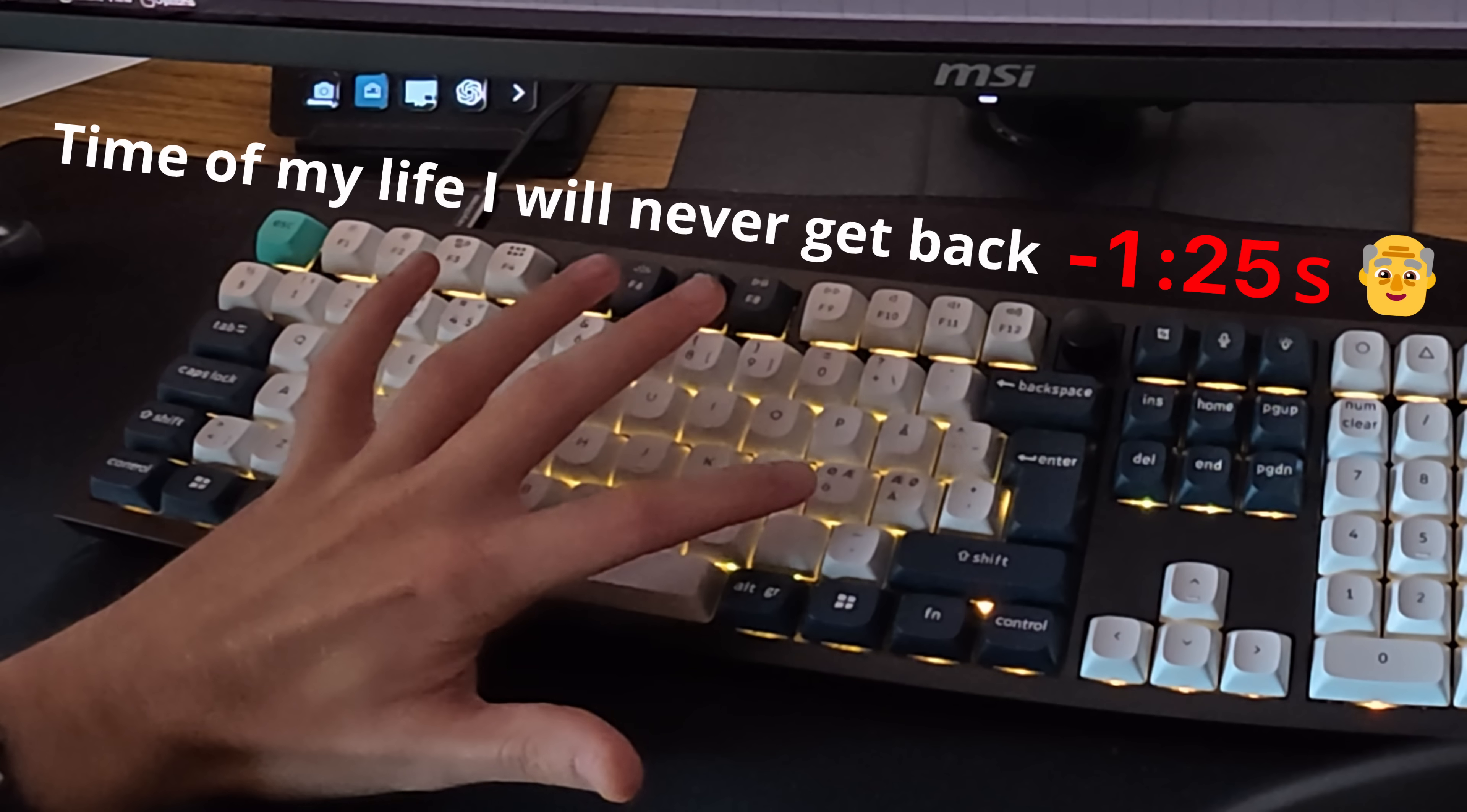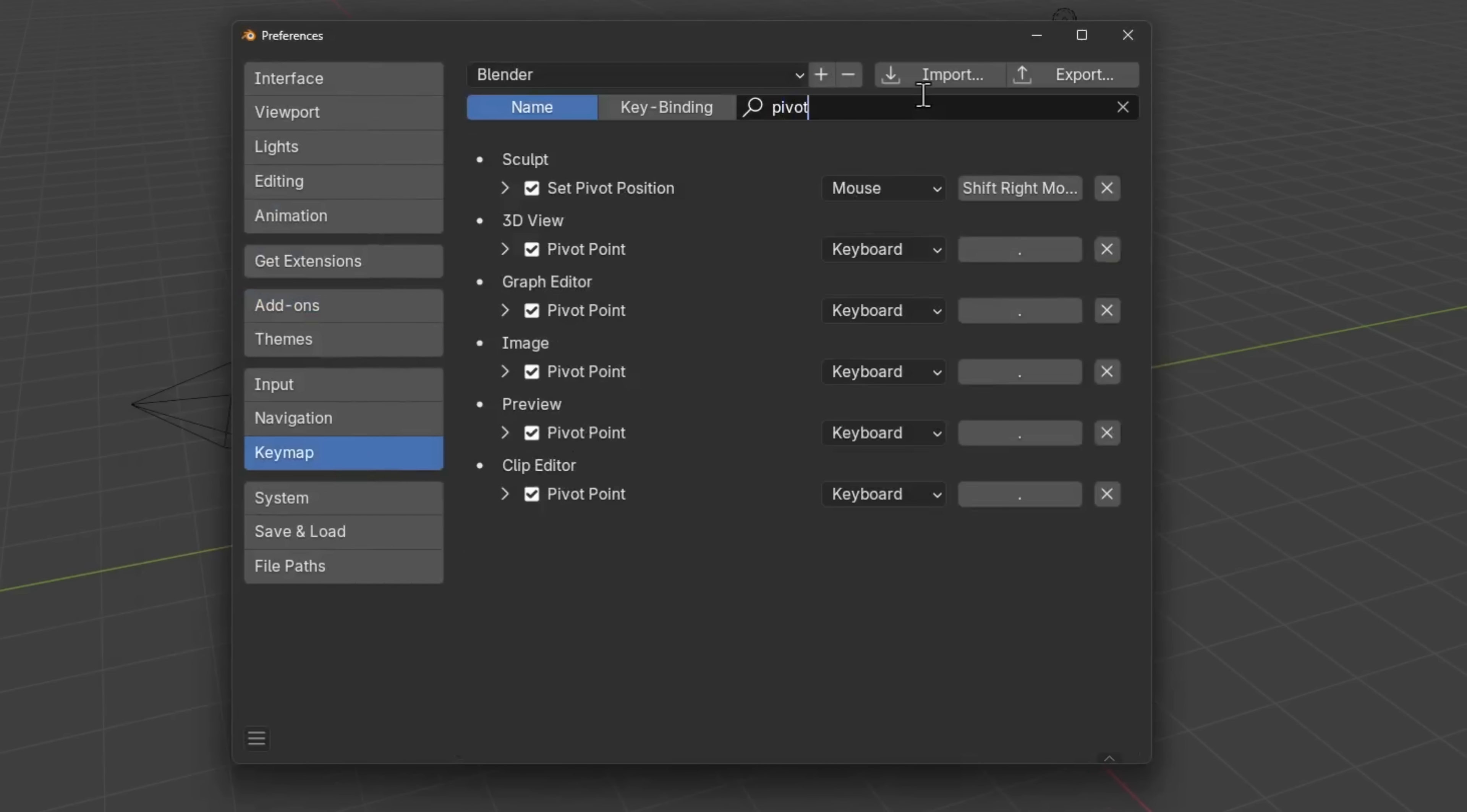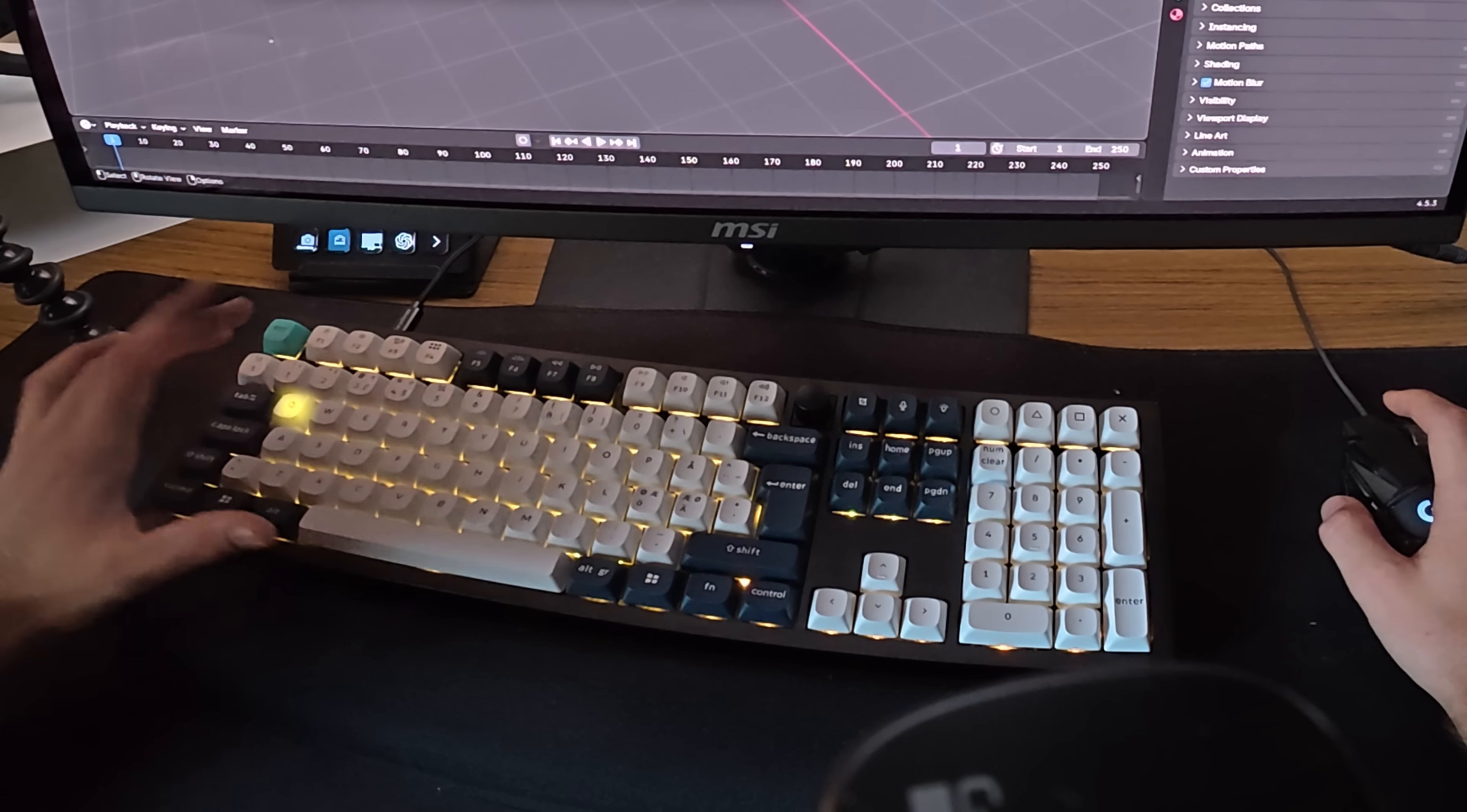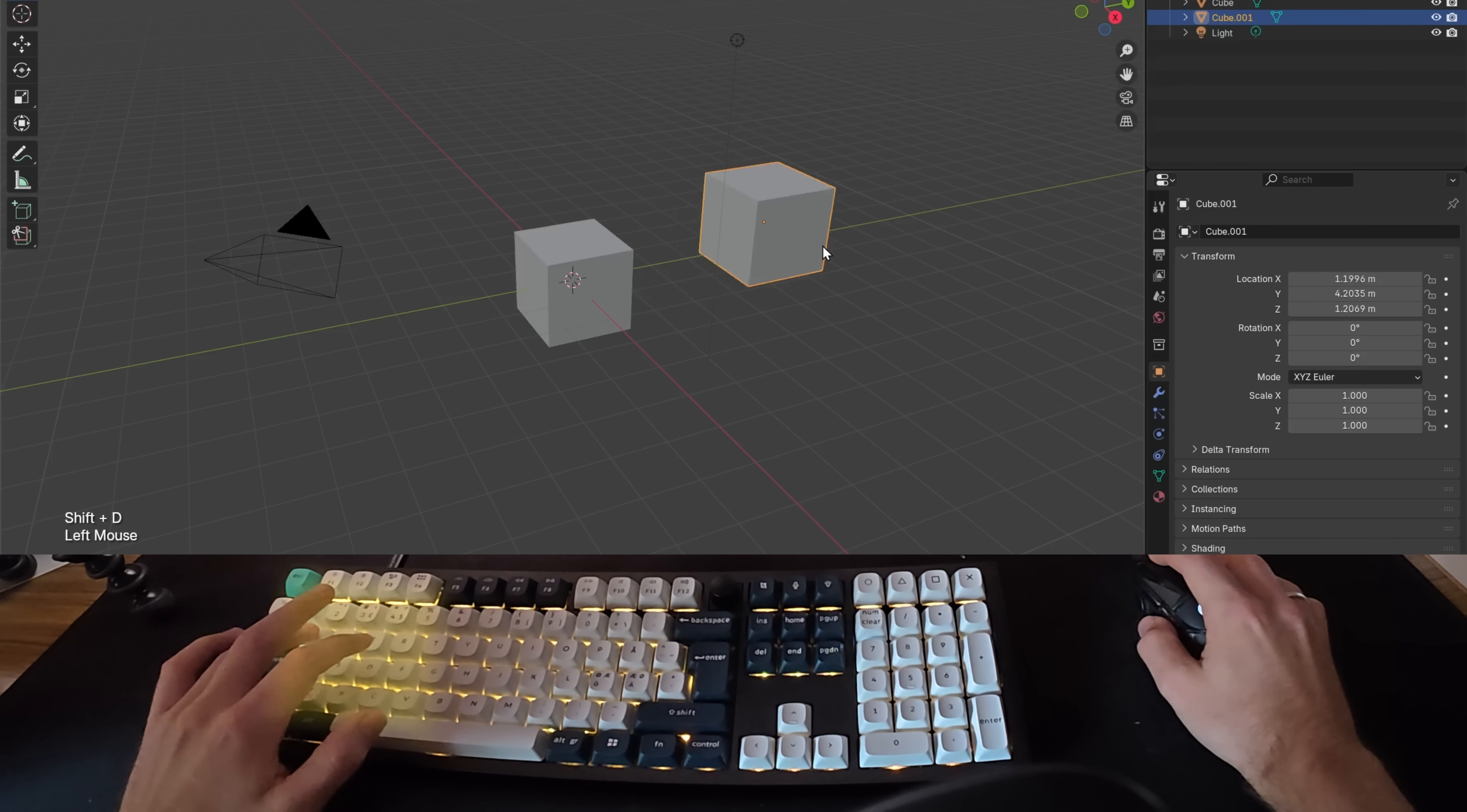What I've done usually is that I've gone to preferences and in the keymap I've just searched for pivot, and I just set this to be the hotkey Q. Because I think that Q has probably the best real estate on the entire keyboard because it's so easy to feel it right next to the tab button, and my hand is in this area all the time anyways.